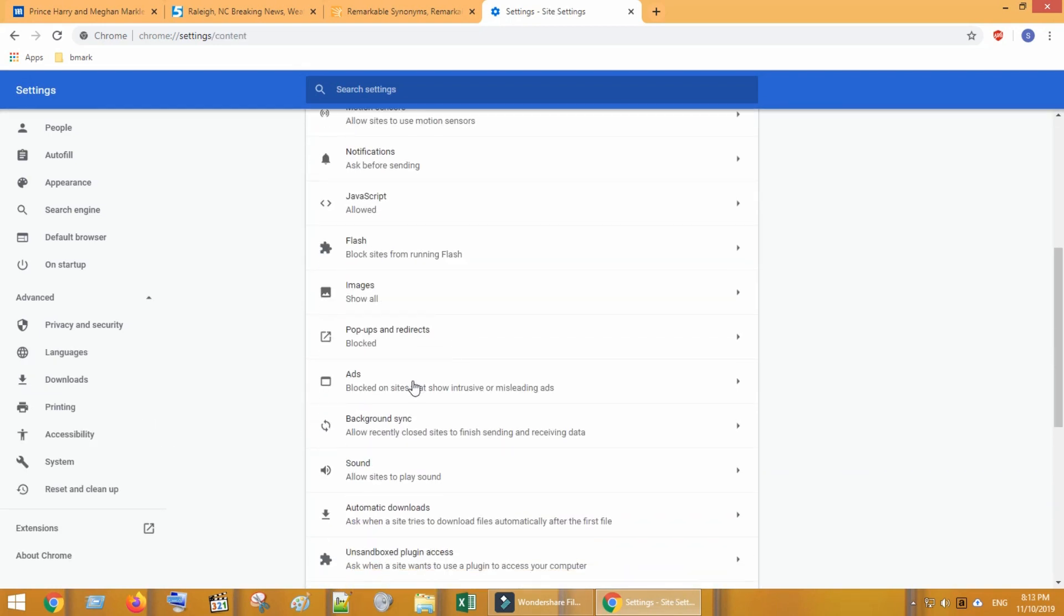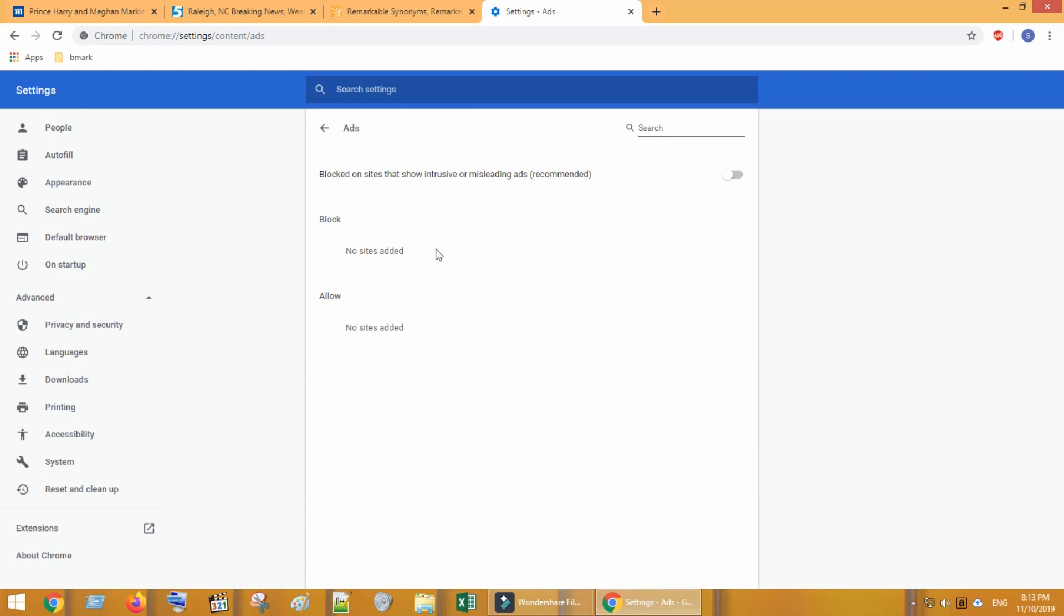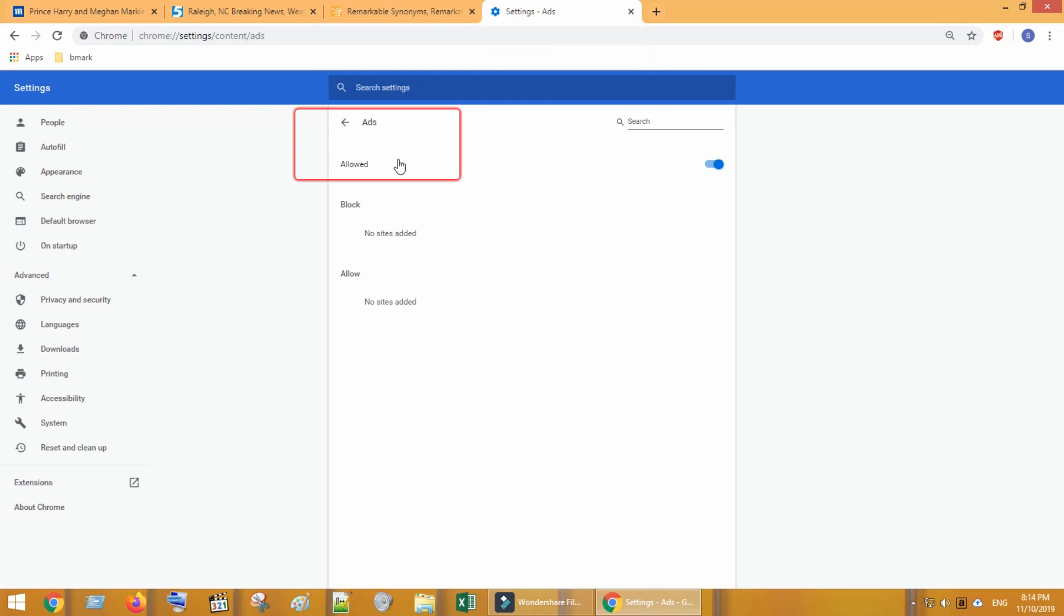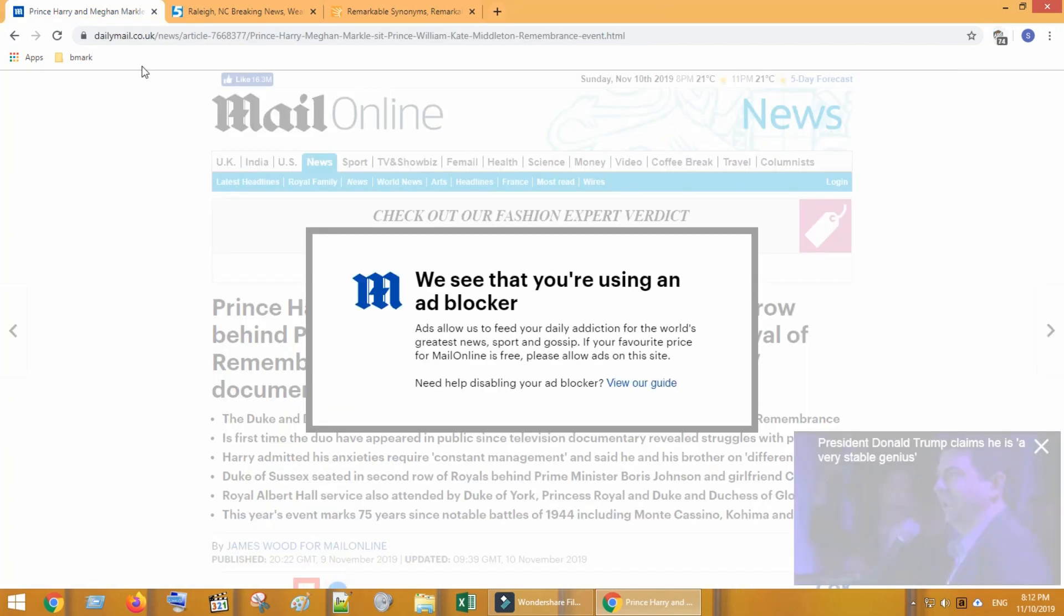Choose ads. By default, this built-in ad blocker blocks certain type of ads. Just tab on this icon once and double check that you could see ads allowed. Now refresh the web page and see if it fixes your issue.